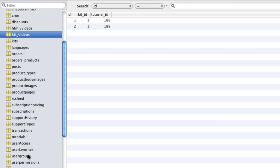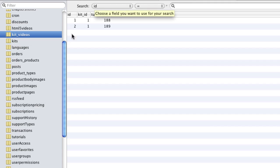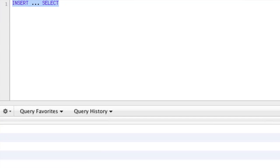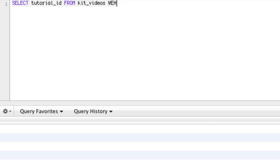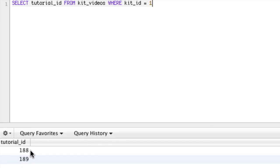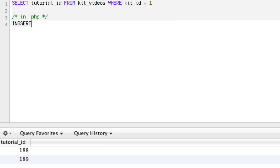There are two ways to do this. The only other way is to do it in PHP, where I would first have to get the tutorials and then insert into user permissions. So I would have to go: SELECT tutorial_id FROM kit_videos WHERE kit_id equals 1. So that would give me the IDs.